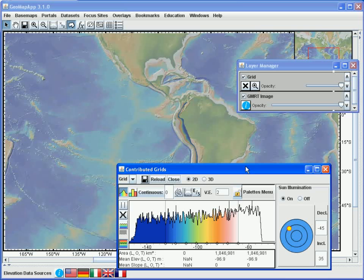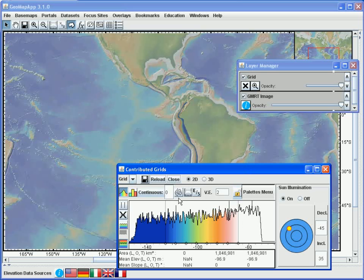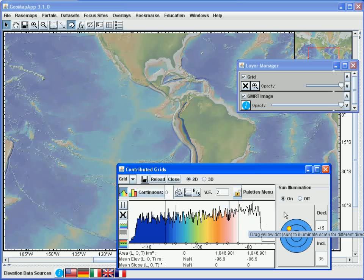When the grids have been successfully imported, two new windows appear. The first is a grid dialog window, shown here. And with this window, we have access to all of the functionality that we have for built-in grids. For example, we can draw contours, take profiles, change the vertical exaggeration, or change the location of the artificial illumination.